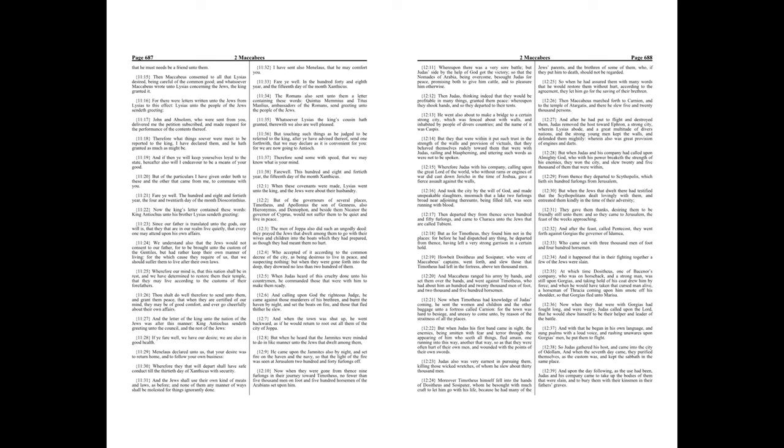Menelaus declared unto us, that your desire was to return home, and to follow your own business. Wherefore they that will depart shall have safe conduct, till the thirtieth day of Xanthicus, with security. And the Jews shall use their own kind of meats and laws, as before, and none of them any manner of ways shall be molested for things ignorantly done. I have sent also Menelaus, that he may comfort you. Fare ye well.